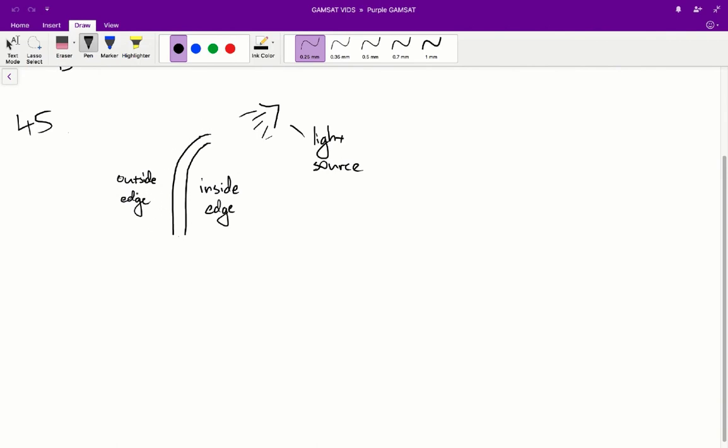Hopefully you intuitively know, but the outside edge is going to be the longer one. And that's because it's sort of like an athletics track. An athletics track has sort of eight lanes or so, and the lane that's closest to the center of the athletics track is always the shortest one.